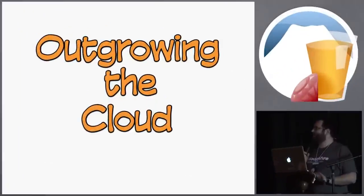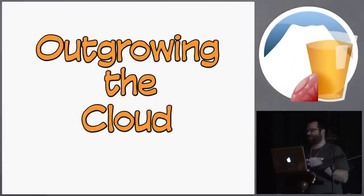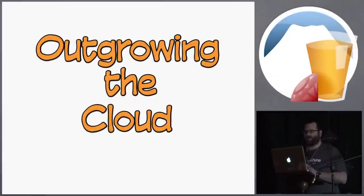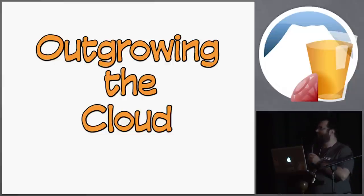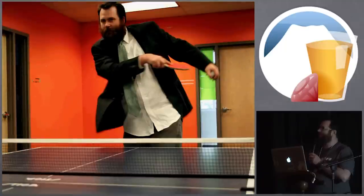Hi, this talk is Outgrowing the Cloud. This is going to be more of an experience report of my experiences. By way of introduction, this is me. If you've seen my picture on the right, hello.